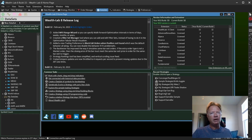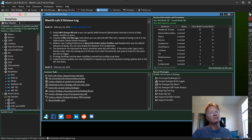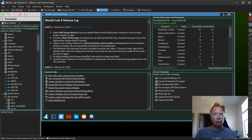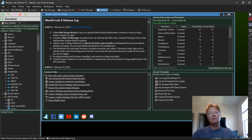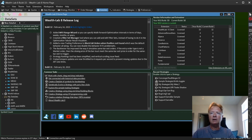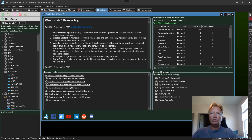For Build 33, there's a lot of enhancements and fixes, so I won't go through all of the details here. Please check the release log for detailed information on all of that, but I do want to cover the main new thing that we implemented for Build 33.